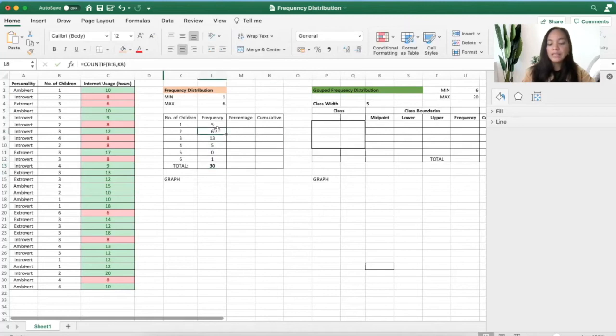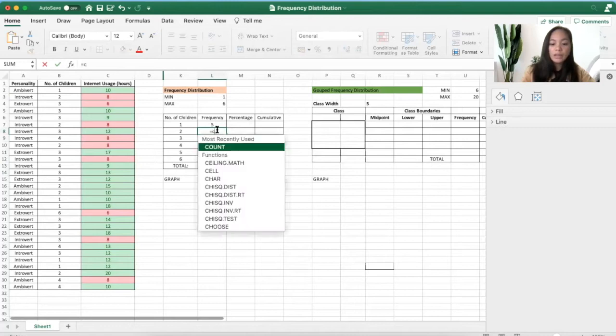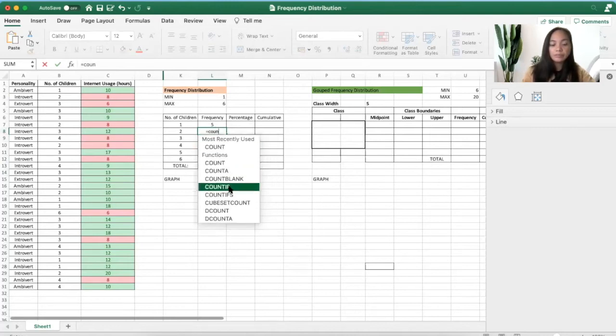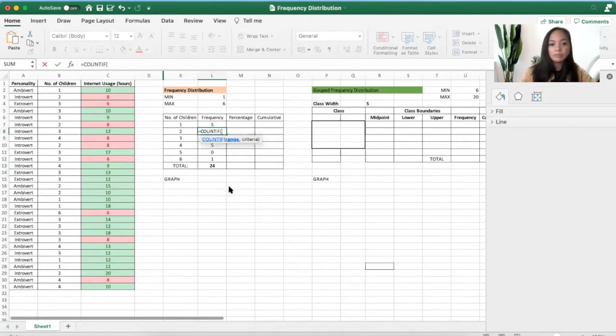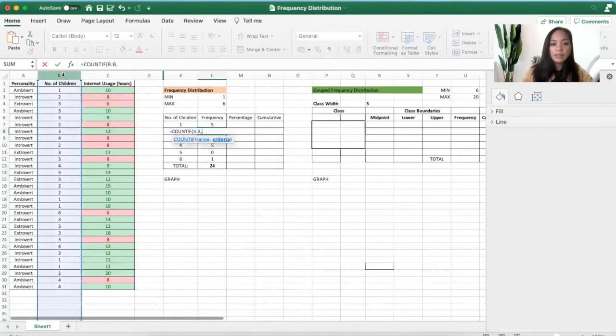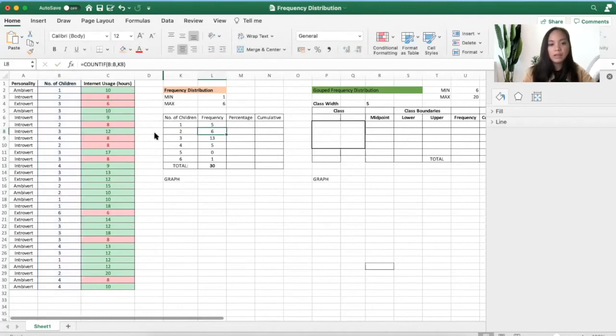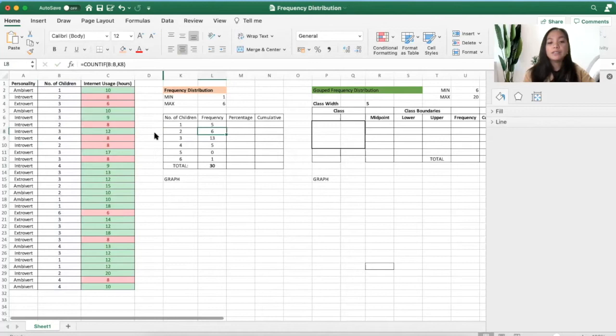Again, you can always use COUNTIF. Select the range and then the criteria. There's number two there, but it's just not shown—it's hidden, blocked by the formula. And that's it. That's why we have six there. You can always do that or you can drag this one.